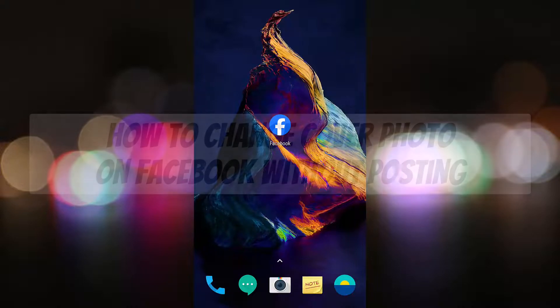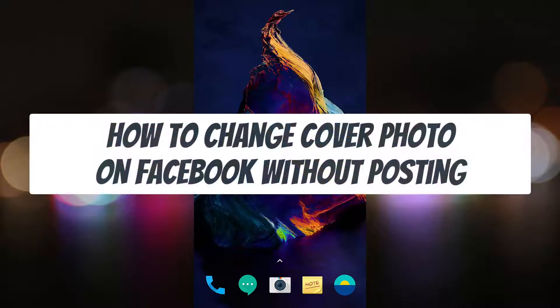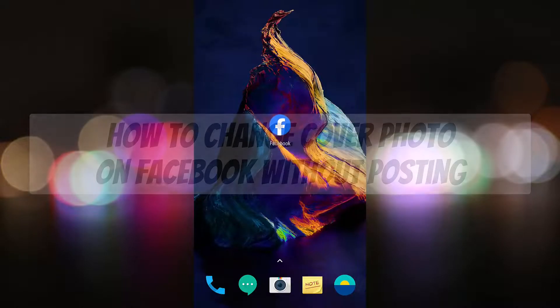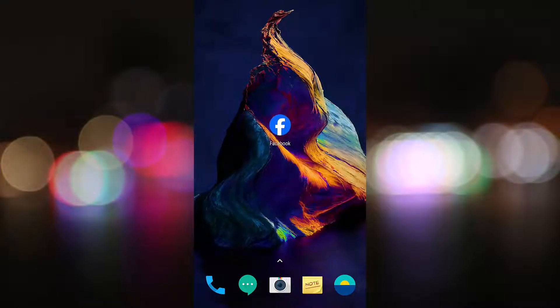Hello guys, in this video we will learn how to change your cover photo on Facebook without posting. Let's start.